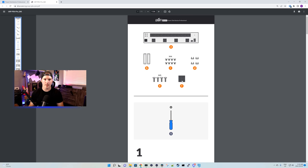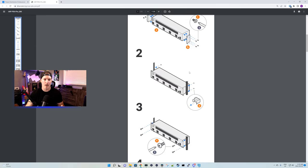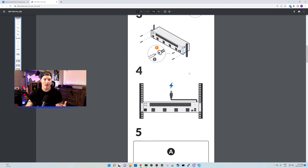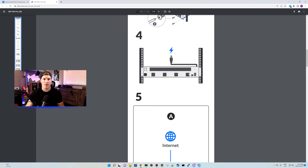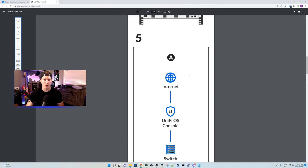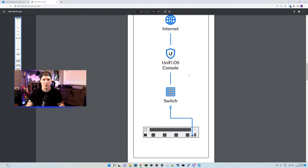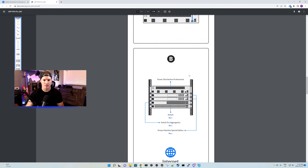Before we go downstairs and install this in my rack, let's take a look at the installation guide by Ubiquiti. It just shows us how to put the rack ears on, and we could either load this at the front of the rack or the back. We would just have to reverse the rack ears.